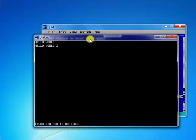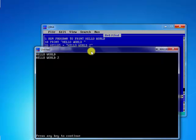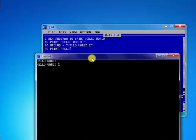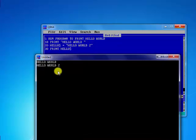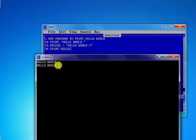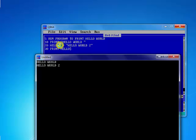All right, if you take notice of this program it prints HELLO WORLD 2 which is the second one that we declared. Now the reason is because in line 20 here we declared a variable which is a string variable.